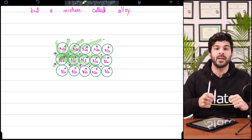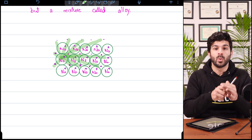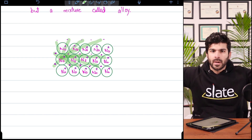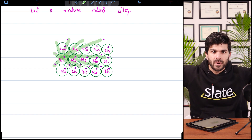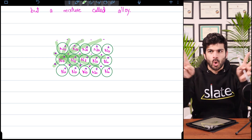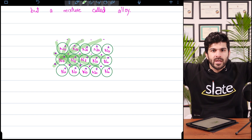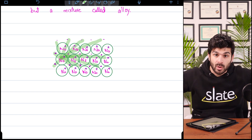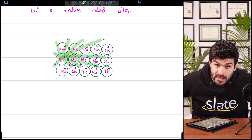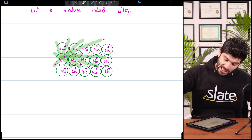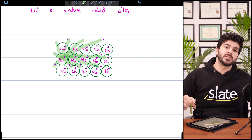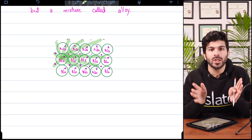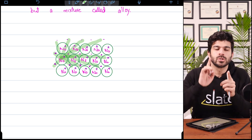Just like the Spider-Man movie — the way he stopped the train by shooting webs to many buildings. So many webs going out, and that's how he stopped the train because the bond was stronger with the buildings. That's what a metallic bond is: every cation is bonded strongly with all the electrons.